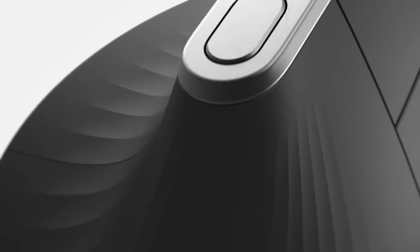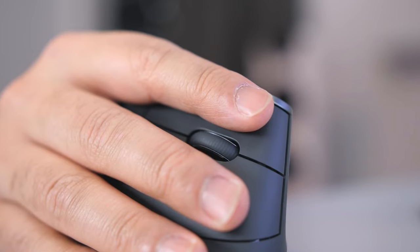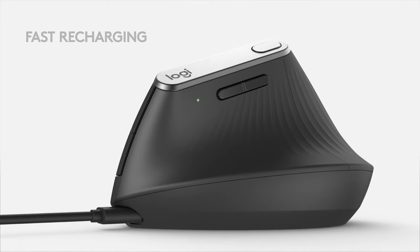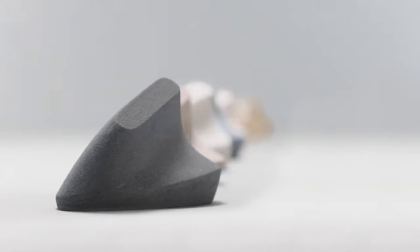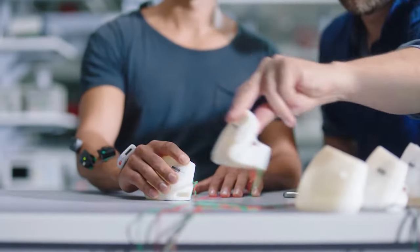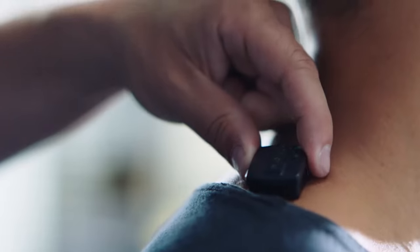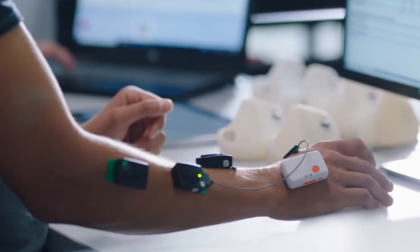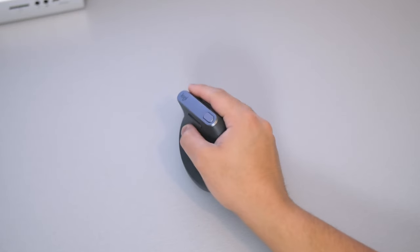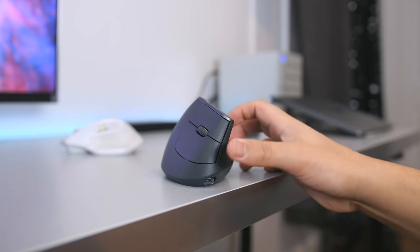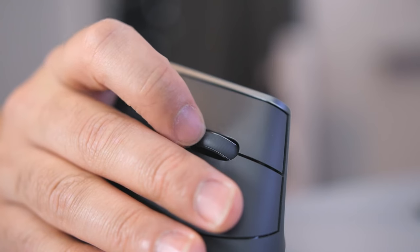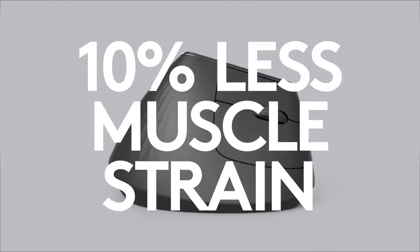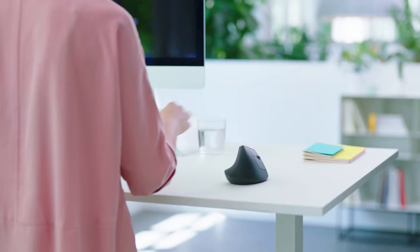The MX Vertical's ergonomic excellence is immediately noticeable. Its vertical design encourages a natural handshake position, significantly reducing strain on your wrist and forearm. This is a game changer for individuals who spend extended hours working or gaming on their computers, as it promotes a more comfortable and healthier posture.